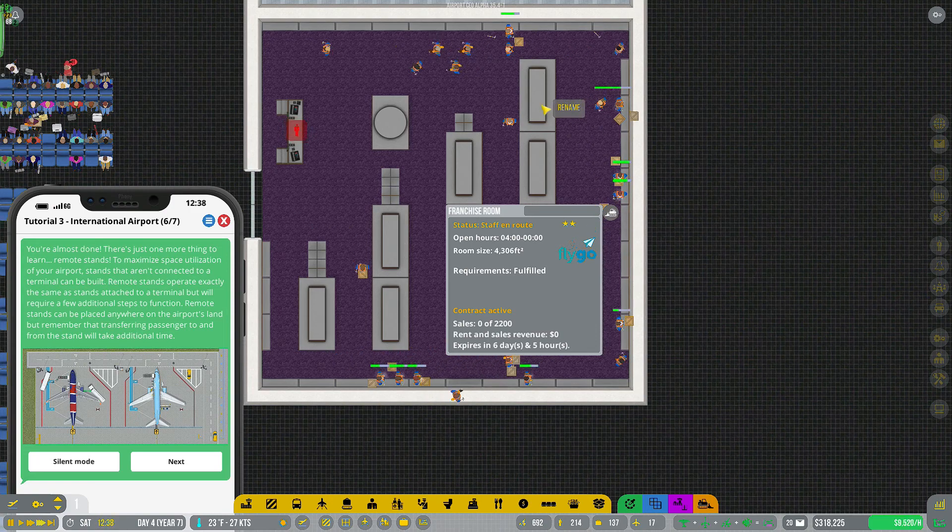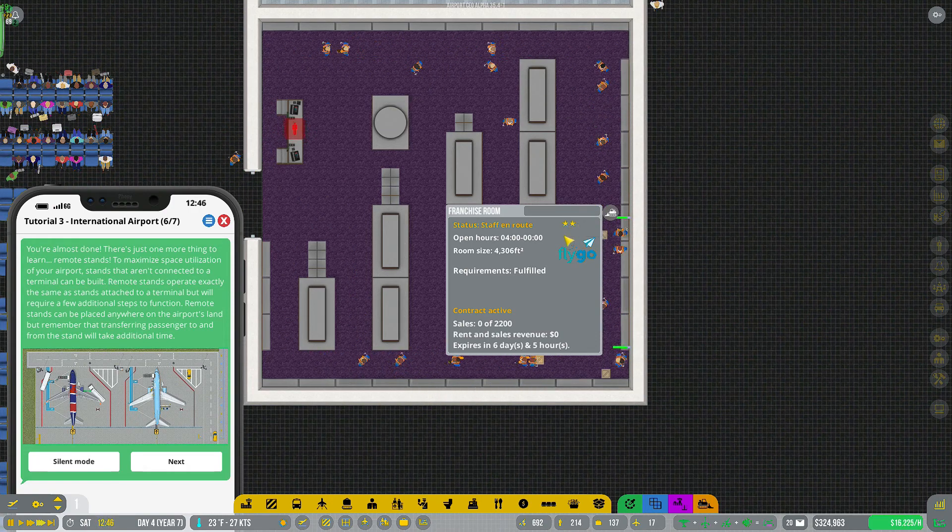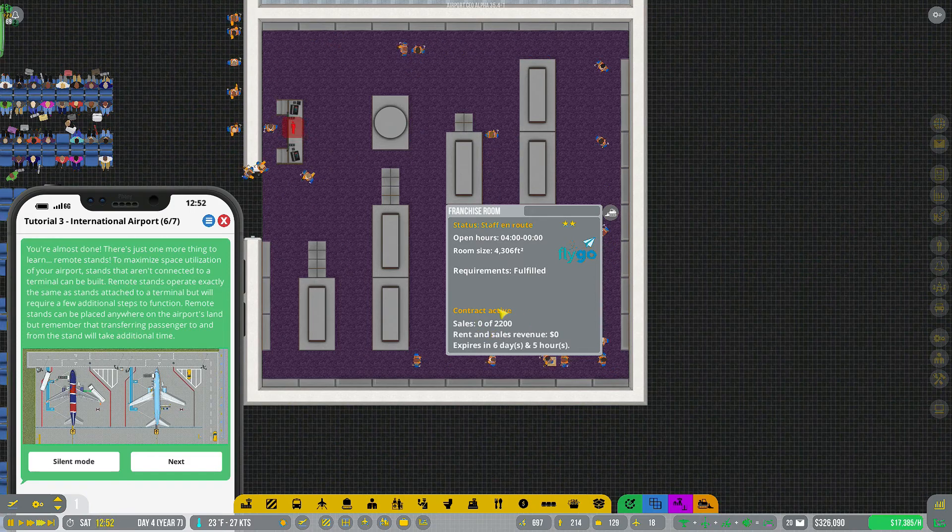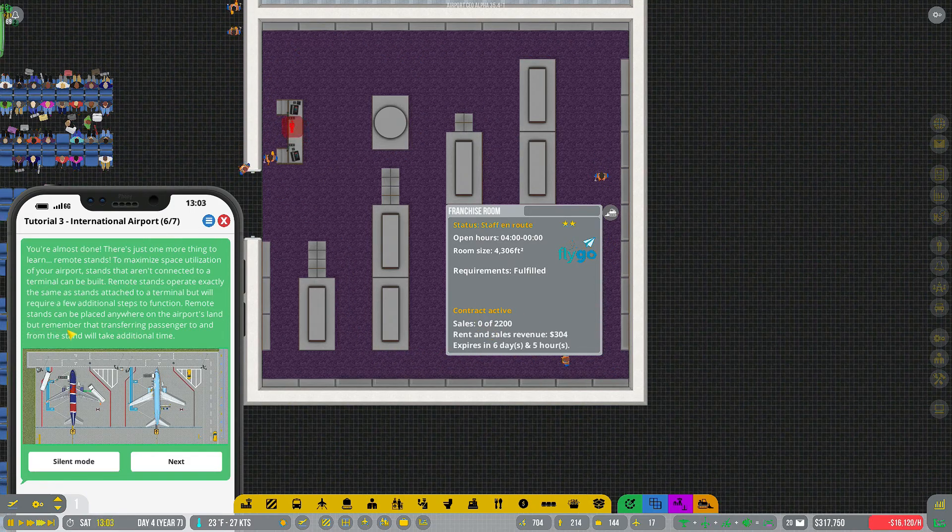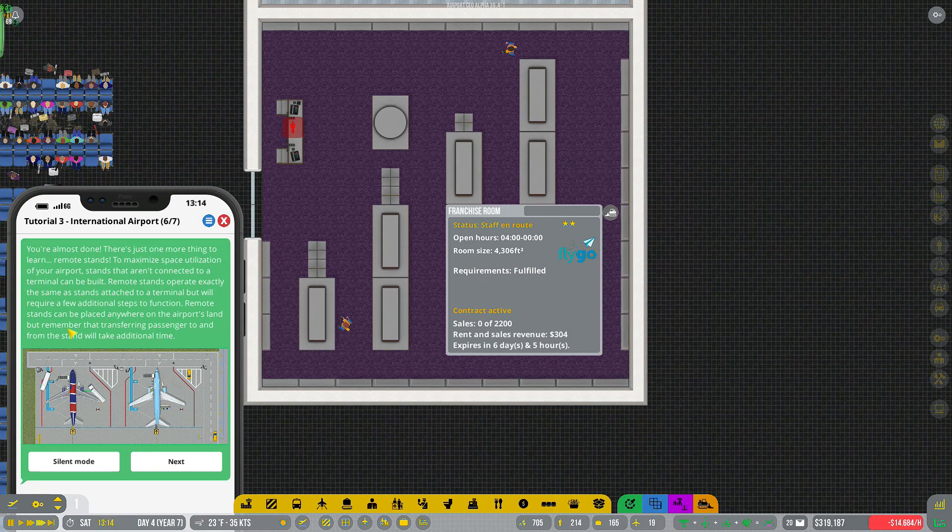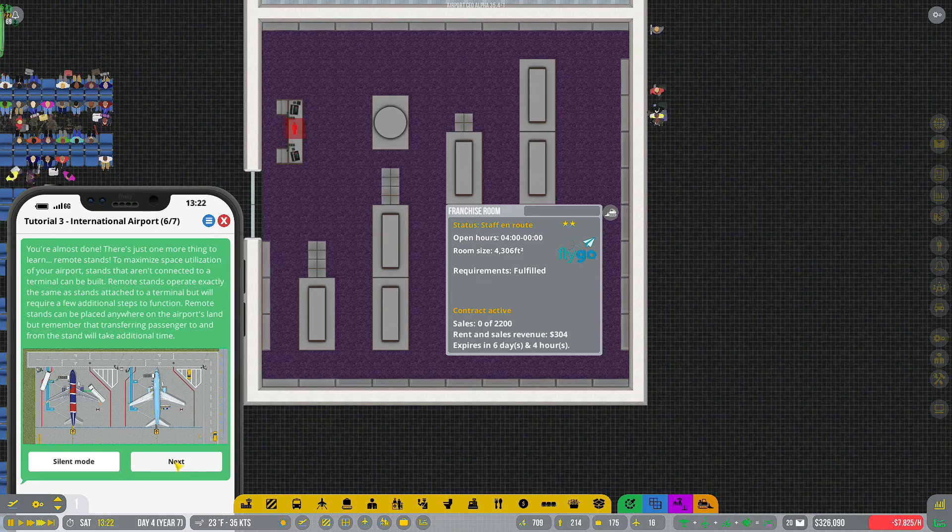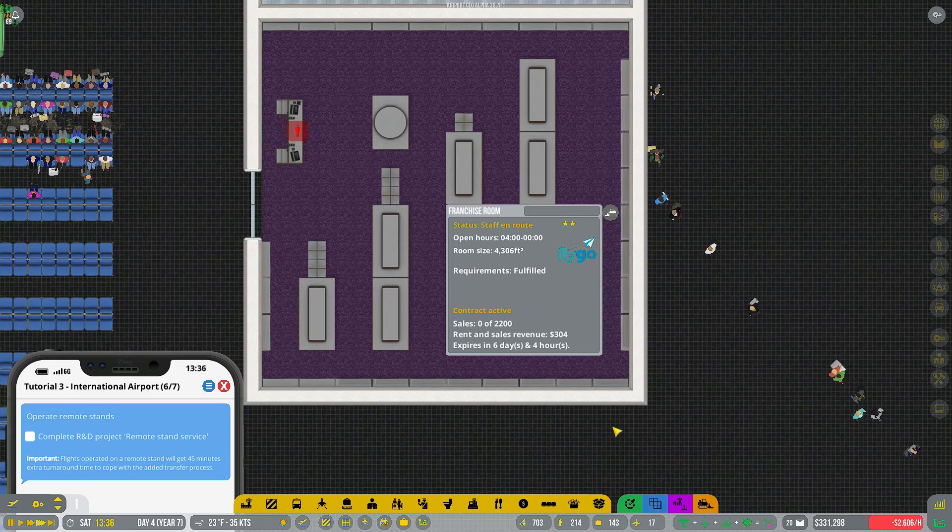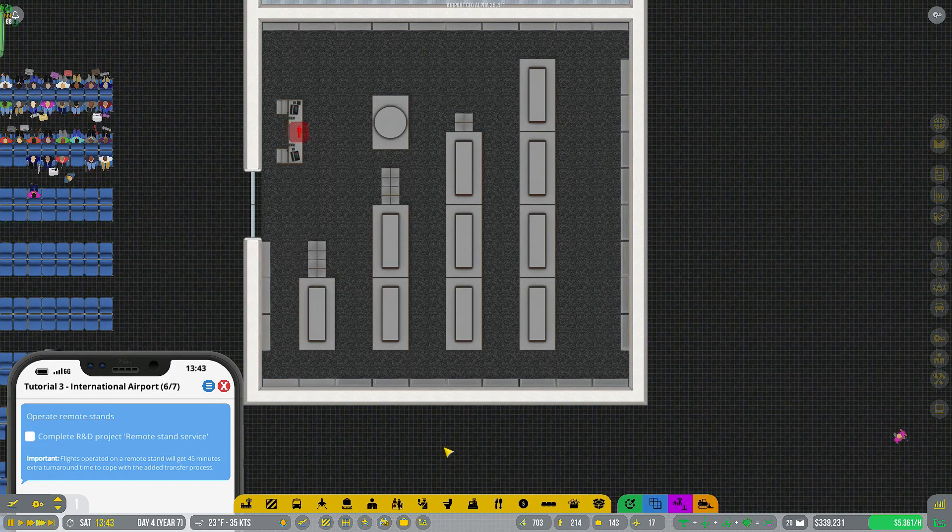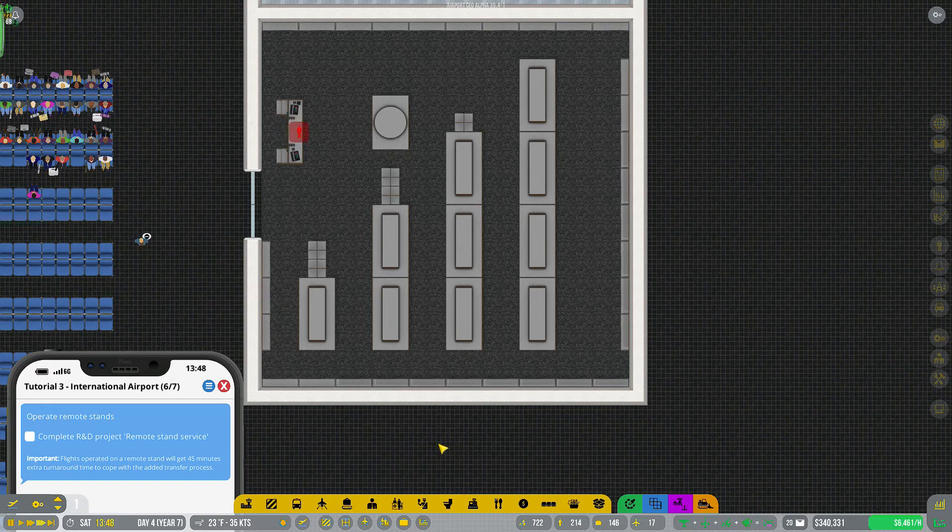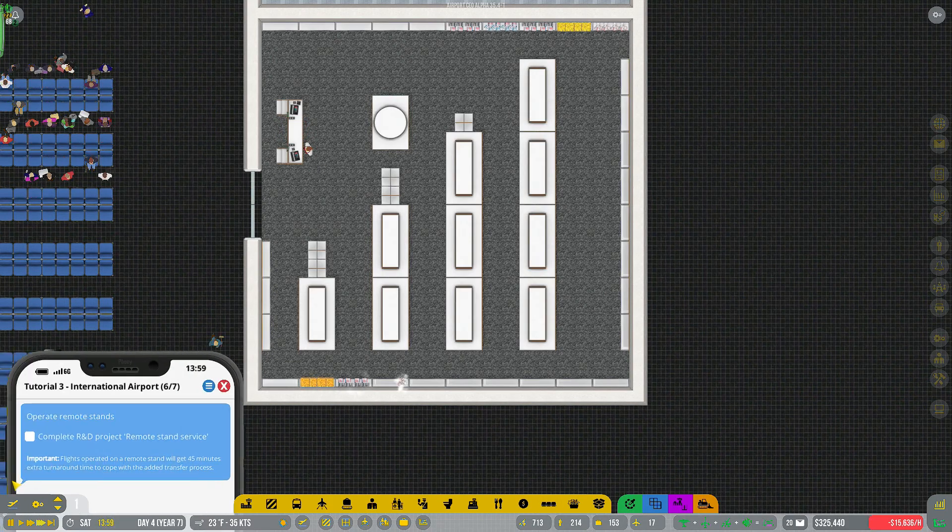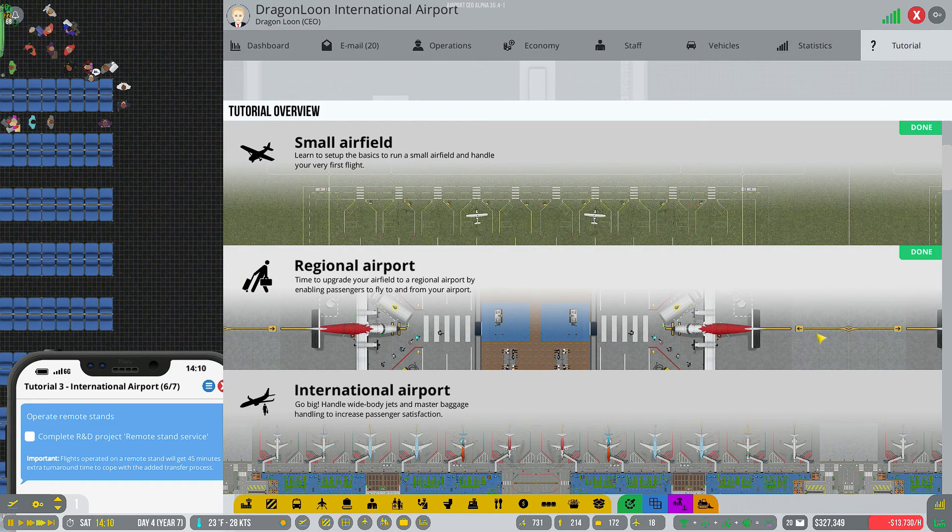All right and now that I have a contract signed for this shop, which I just went with a regular two-star simply because I don't know how much traffic we're going to have going by here. It looks like we are ready for our next step and that would be remote stands, which I personally don't like remote stands, not sure what their use is. So we are actually going to skip that.